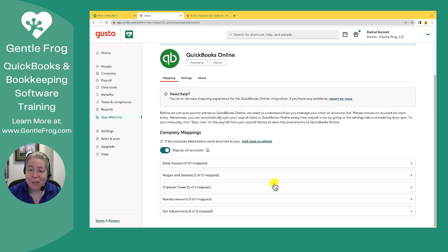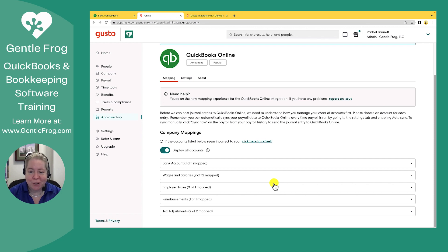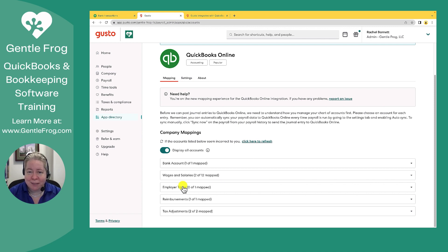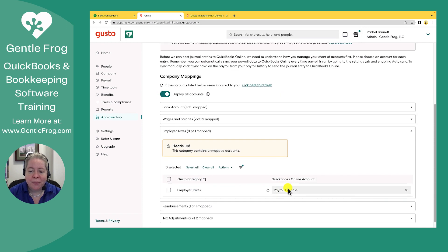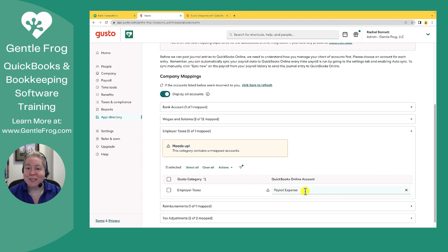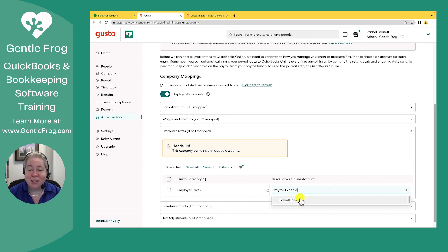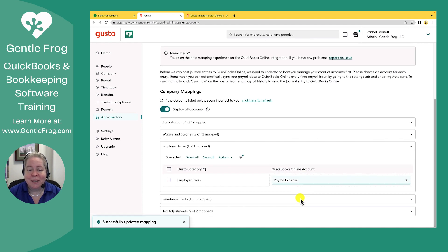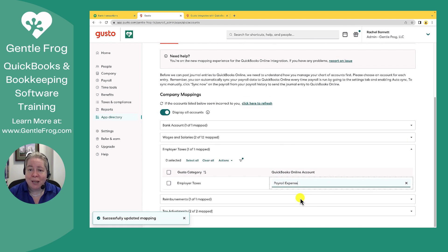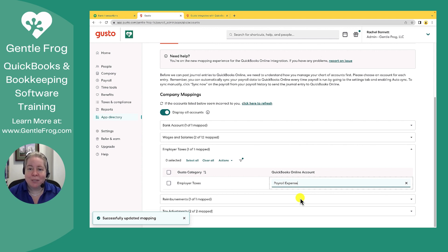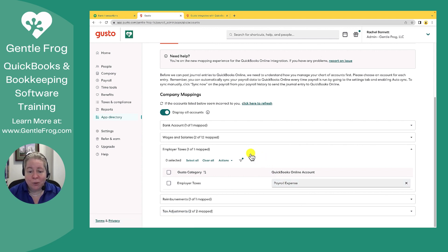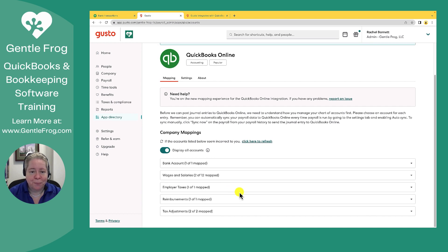So I ran into a little issue and I thought, my goodness, if I'm not the only one, I'll just show you real quick. Right here, it says employer tax zero of one mapped. But I have entered payroll tax. What I didn't do and discovered that I do need to do is to click on it. So if you do what I did where you copy and paste, just make sure you use the mouse to select the account. You'll know everything worked when it says number of number mapped.